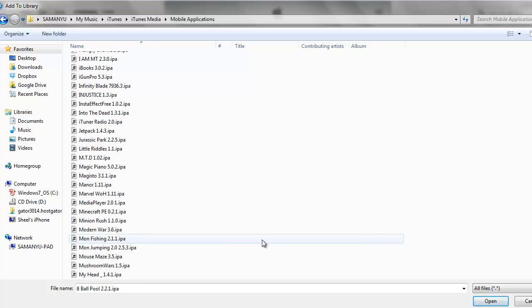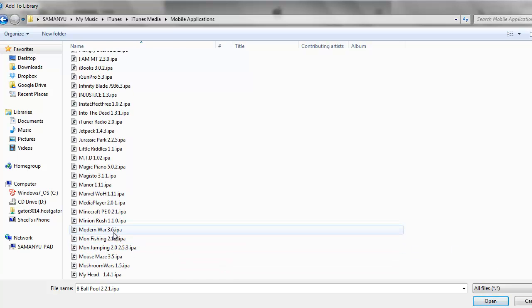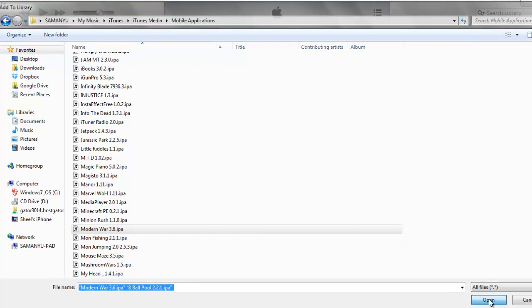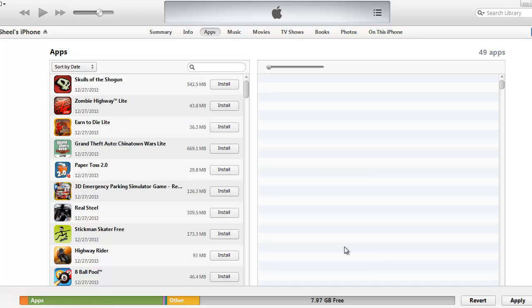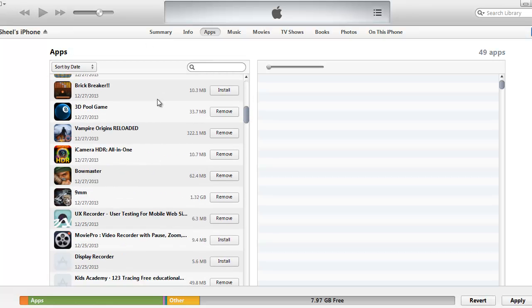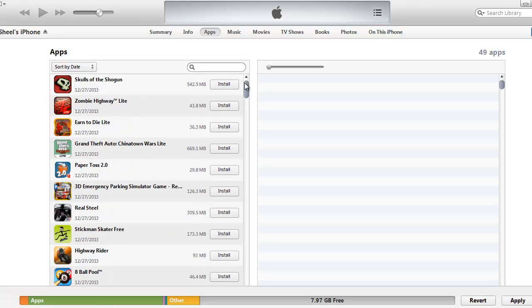Let's select something else as well. Let's select Modern War and open. Now what iTunes will do is it will add the IPA file to this apps list here and you just need to locate those apps.